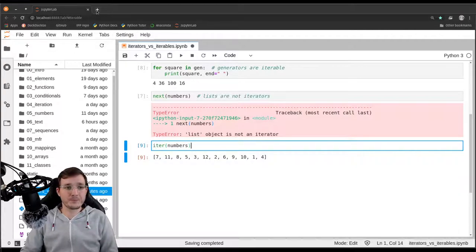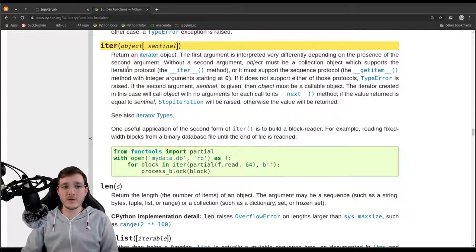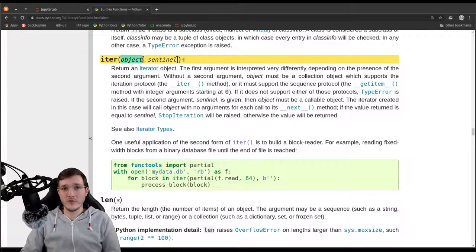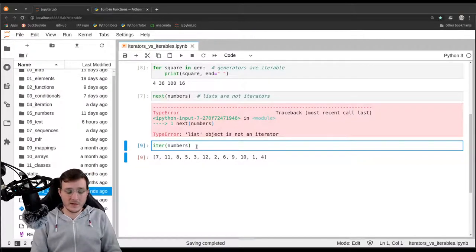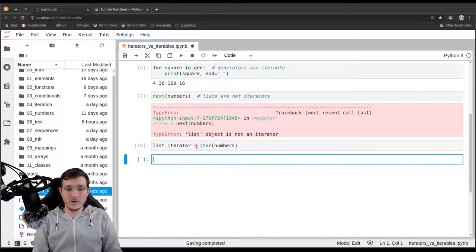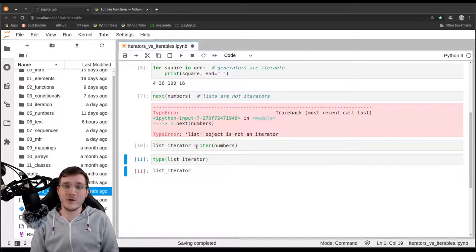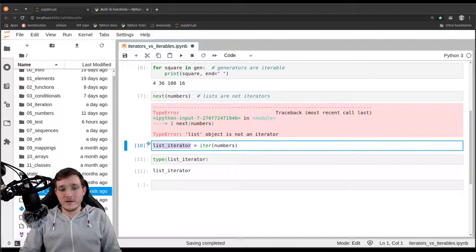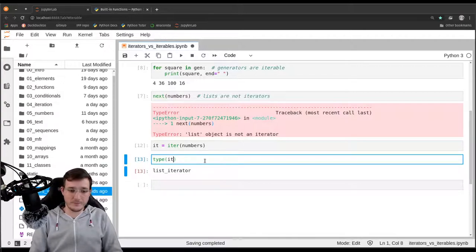Before I execute that, let's check the Python documentation under built-in functions and see what it says. It says: given any object, return an iterator object. So that is what the `iter` function does. Let's store the result in a variable — let's call it `it`. The type of `it` happens to be a `list_iterator`.